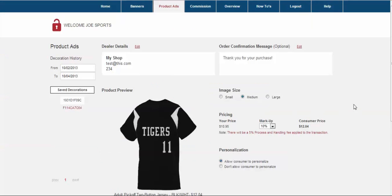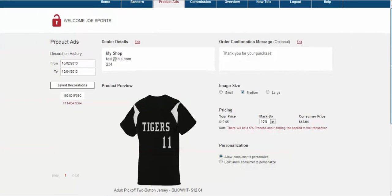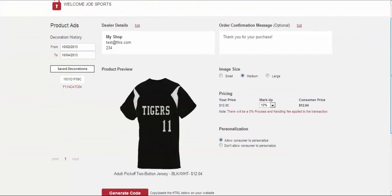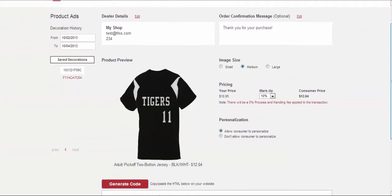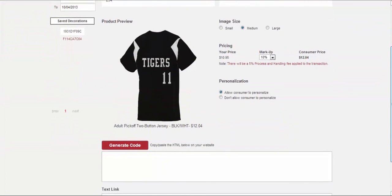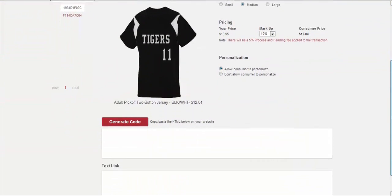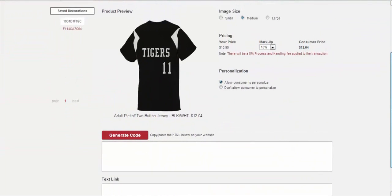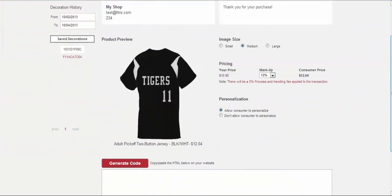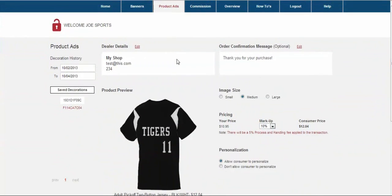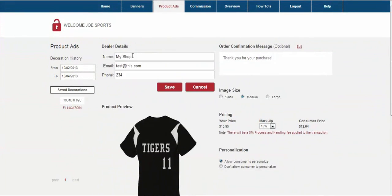From this page, you'll now be able to set a variety of things for this product on your site like pricing, image size, dealer details, personalization limits on the consumer side, and even add a unique marketing message from you if desired. So let's take a look at this section a little closer.